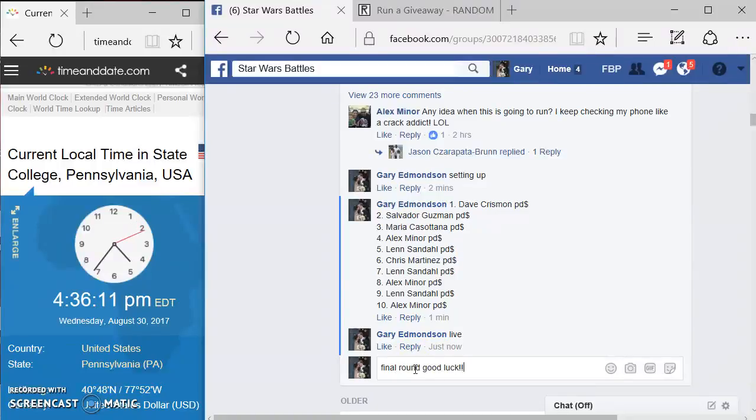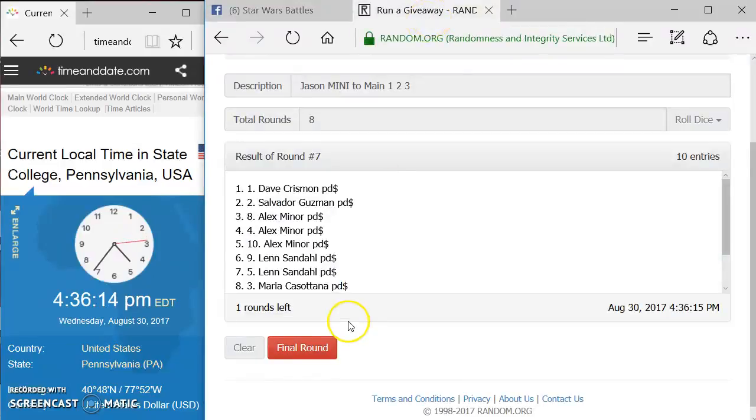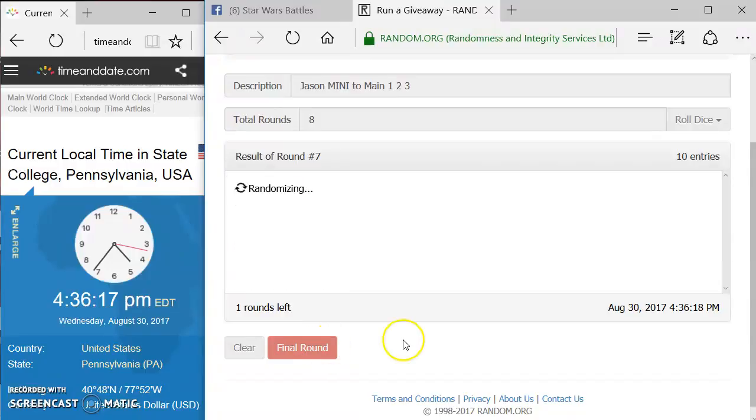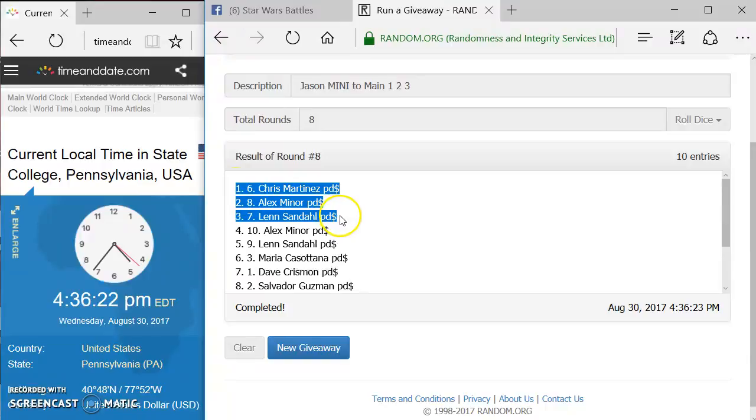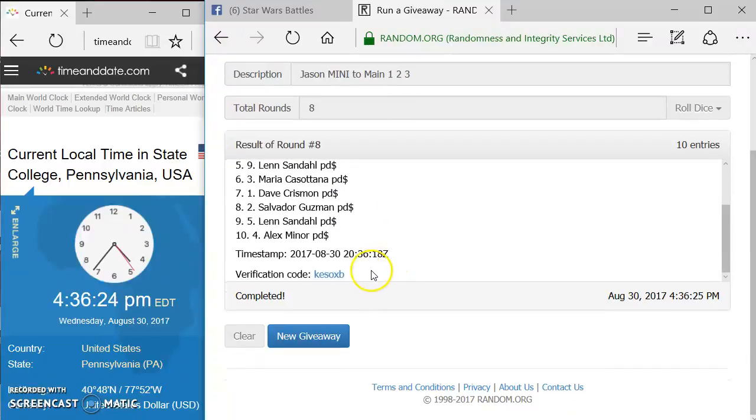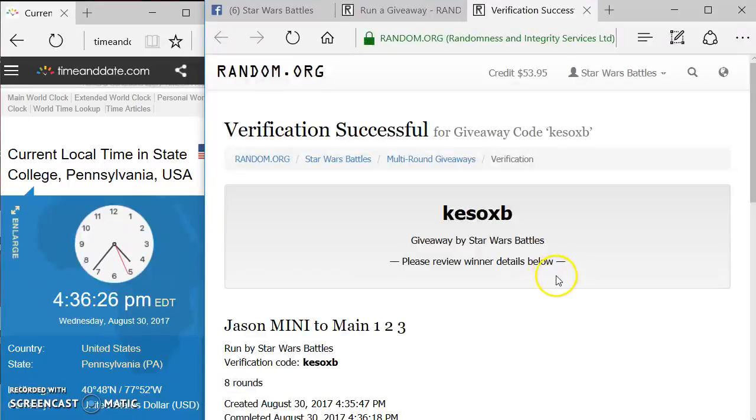Good luck. And top three positions, here we go for Jason's mini. Chris, Alex, and Len are top three. Congratulations, you guys. You're gonna pick your spots in the main in order.